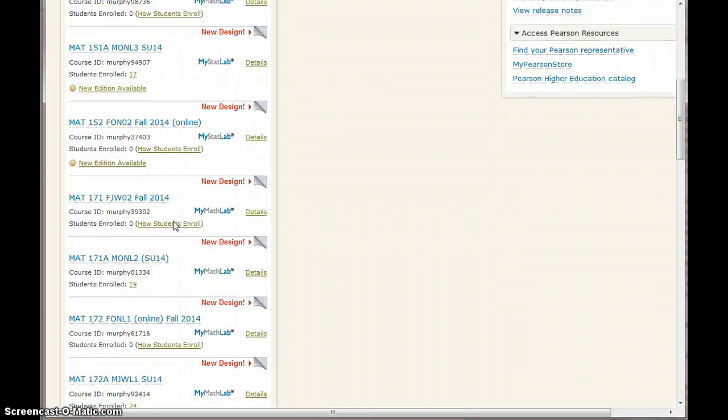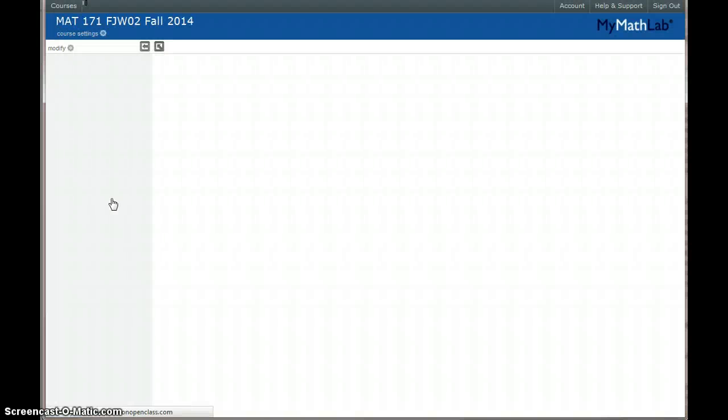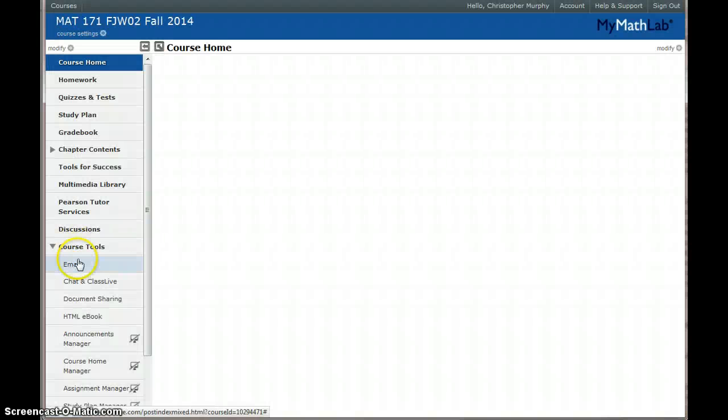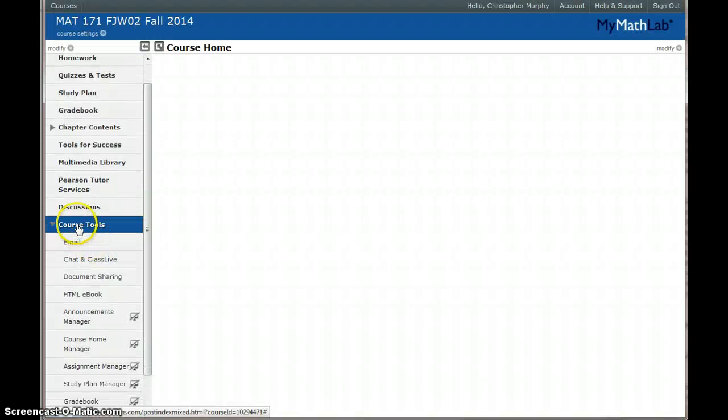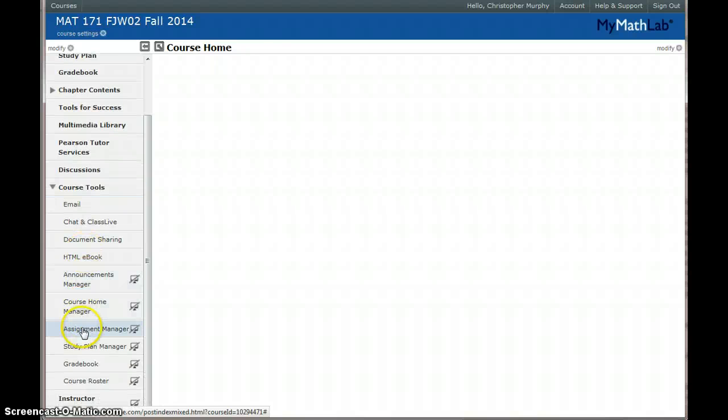So I go to my Math 171 course and I go to Course Tools and under Course Tools we're going to click Assignment Manager.